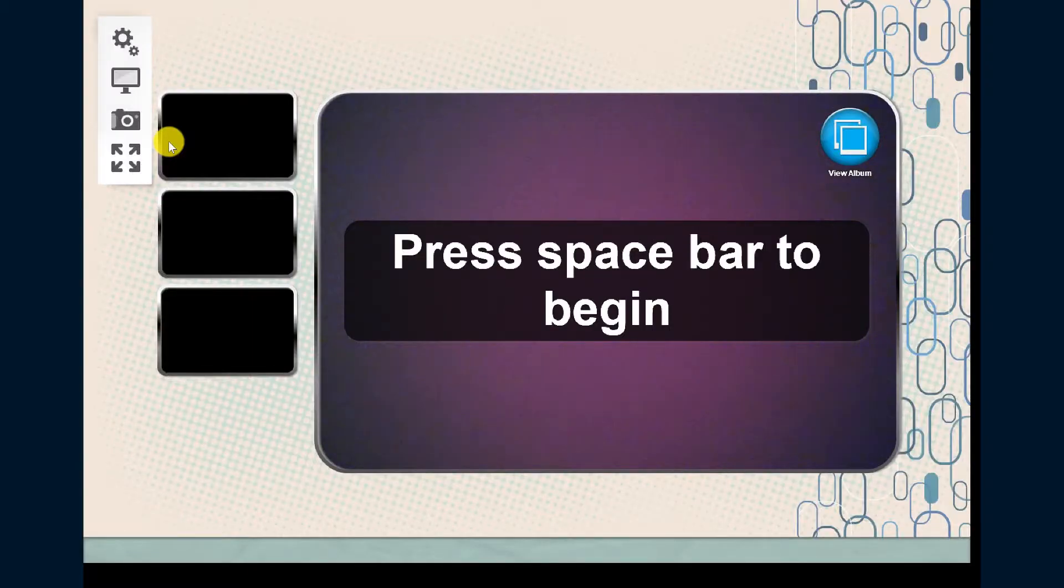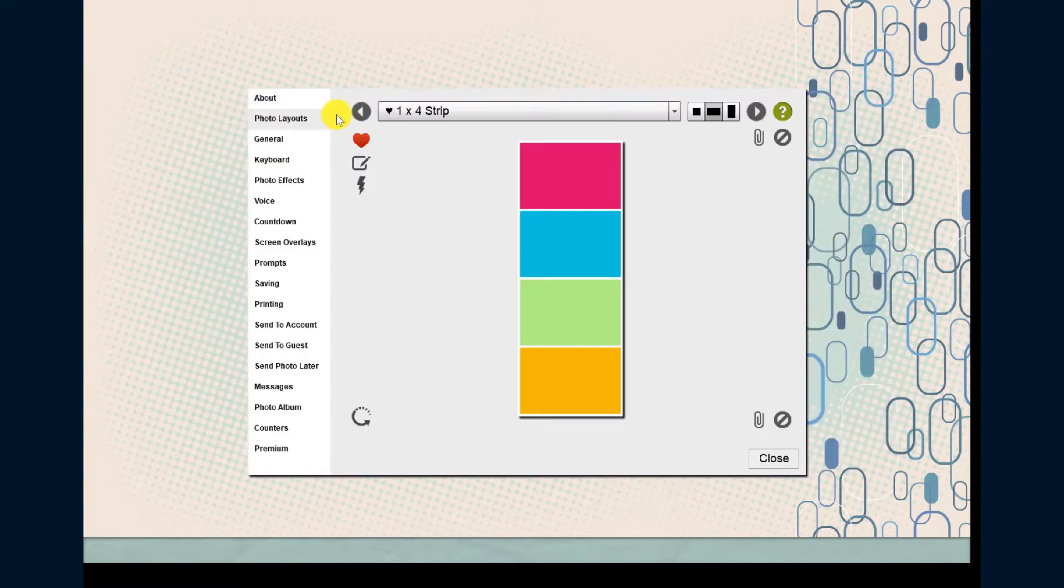Once SparkBooth is open, click on the Settings icon. Make sure you're on the Photo Layouts tab and then click the button for Layout Editor.